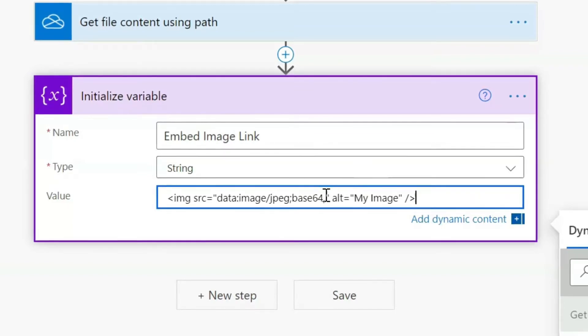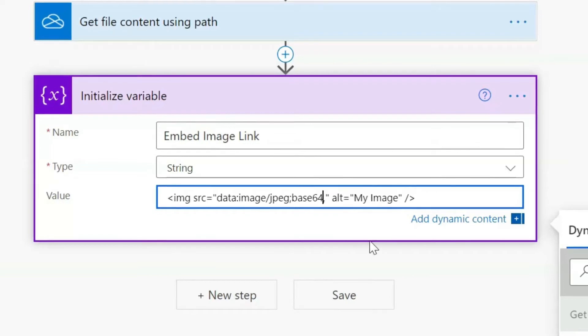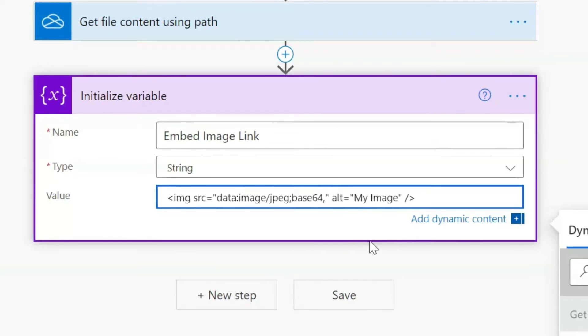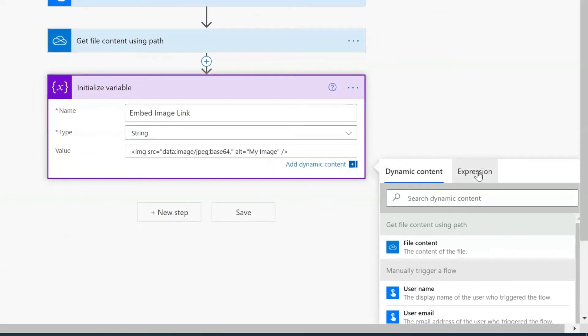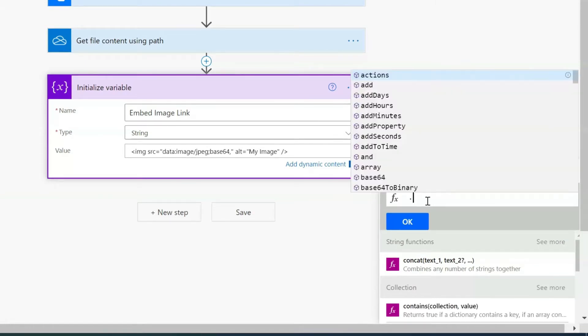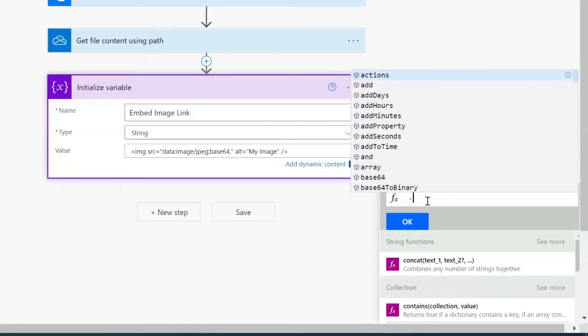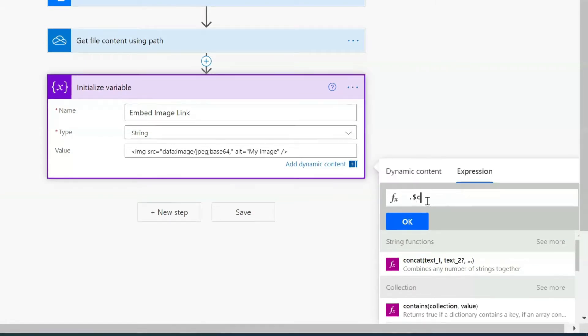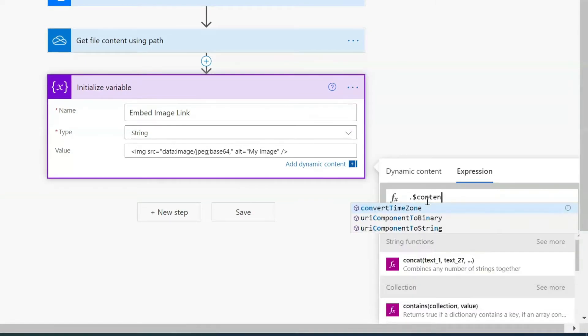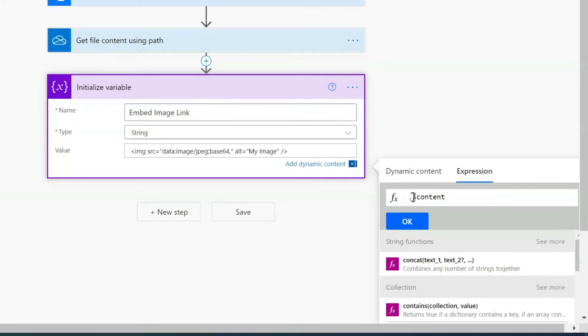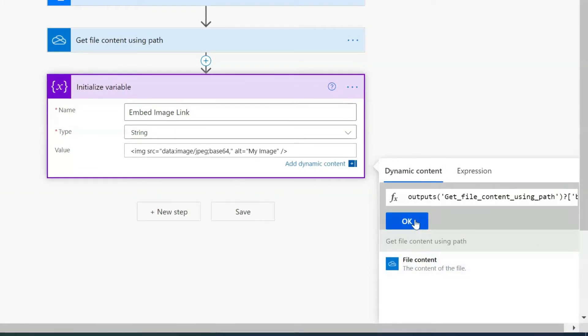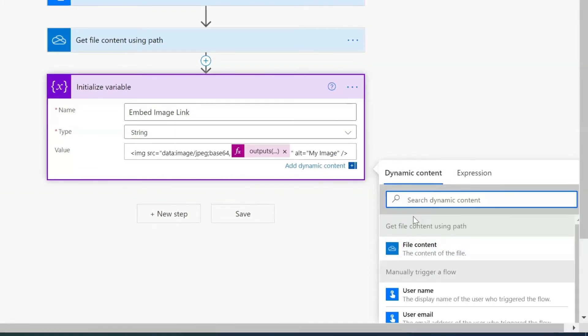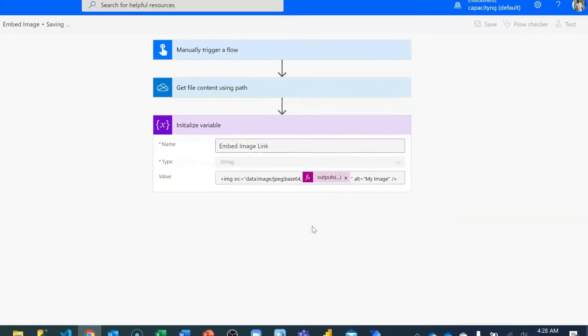And in between B64, before the quote, I have to add an expression. And my expression, I'll put full stop, add content. Then go to dynamic, come to the beginning of this expression and go to dynamic content and add file content. Then click on okay. That way you'll be able to insert it here. You can save at this junction.